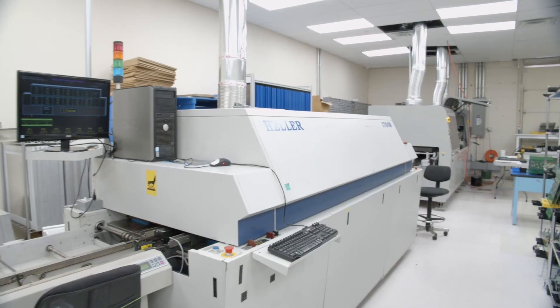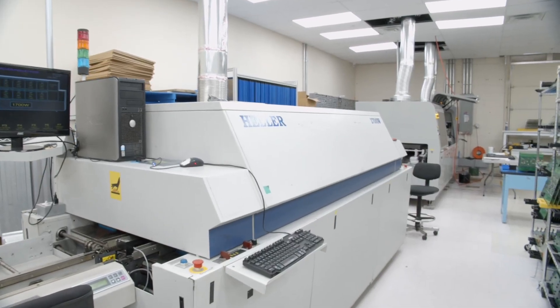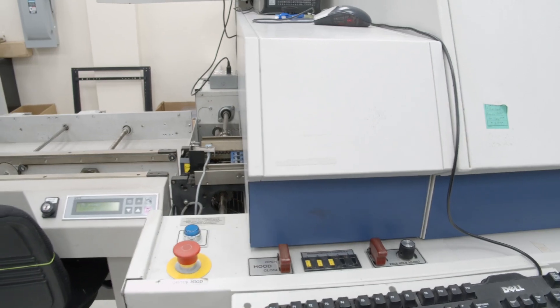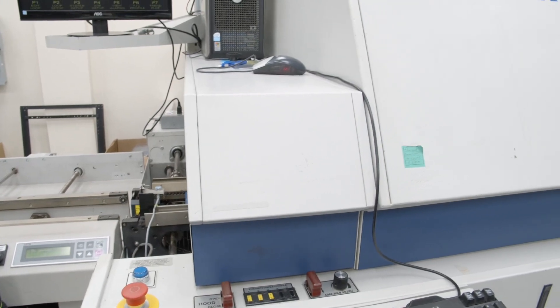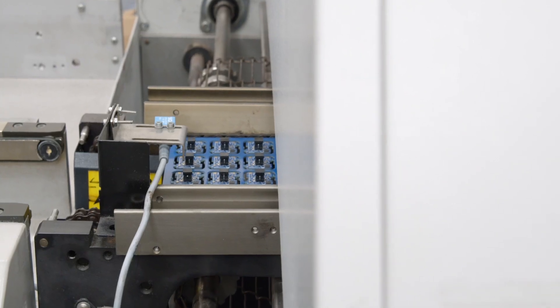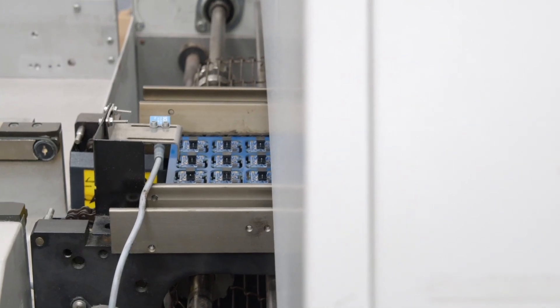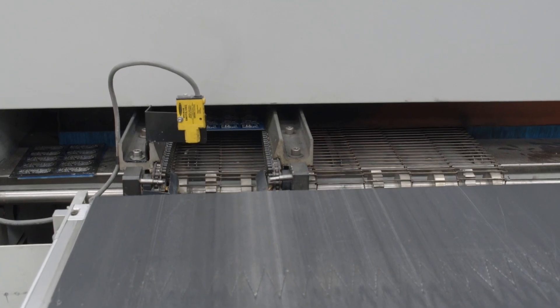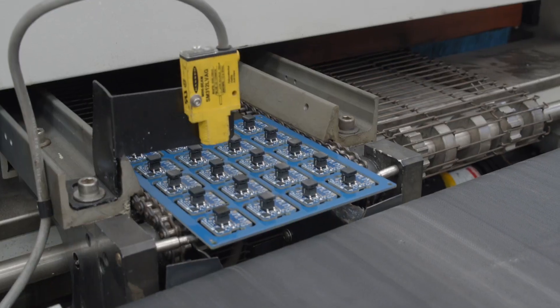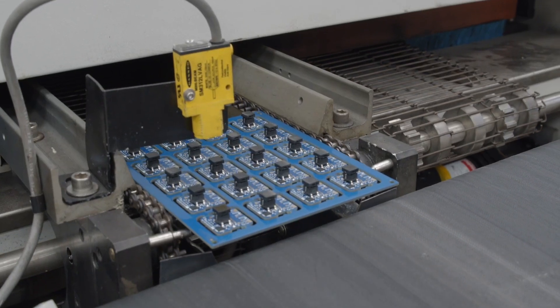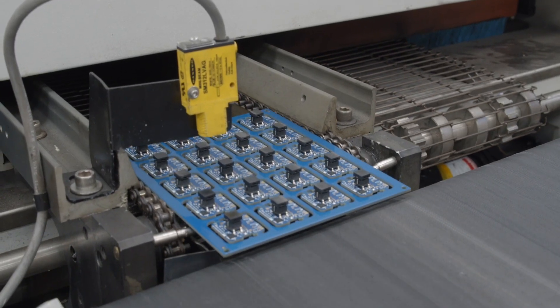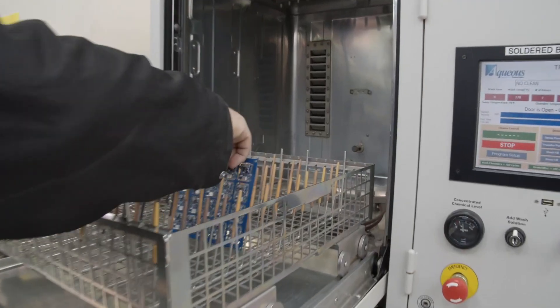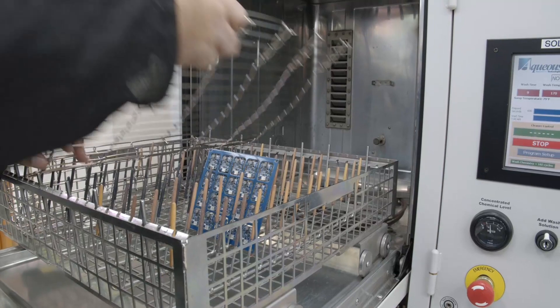After it places all the parts, we will then place the board into our Hella Reflow Oven, which has already had the profile set by our manufacturing engineers. Every board that we run through the Hella Reflow Oven has its own individual profile.